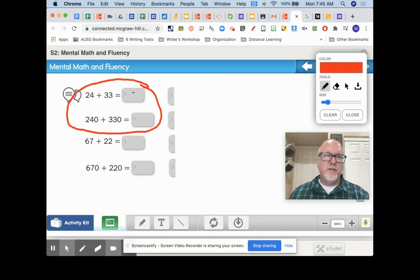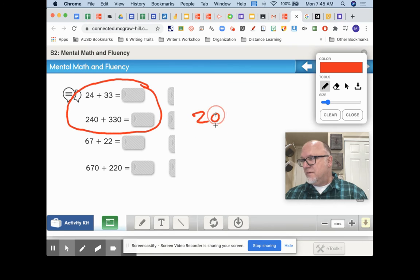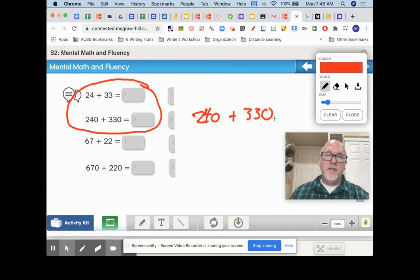I'm seeing 24 and 33, and then I'm seeing 240 and 330. So there's going to be a connection — make sure you look for it. Good luck.